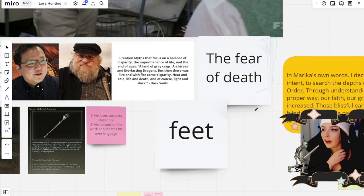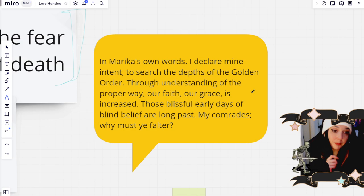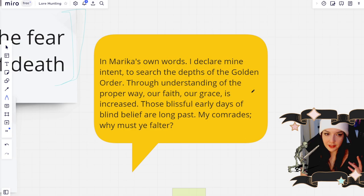And so we see Queen Marika in Elden Ring. When we were first introduced to the world, we're introduced to this concept of erdtree burials. And so initially I thought, oh, this is the life and death cycle that's in all of Miyazaki's games, but I was wrong.